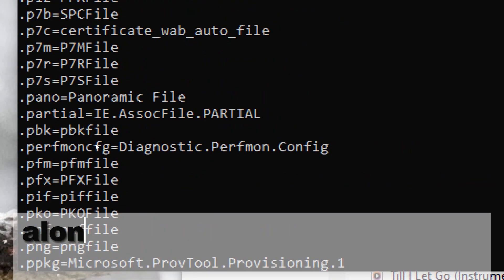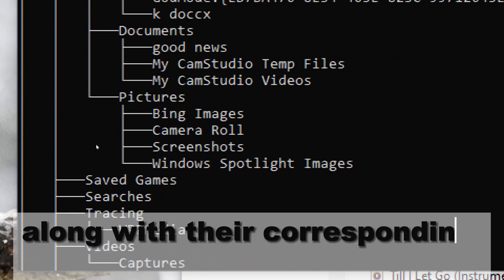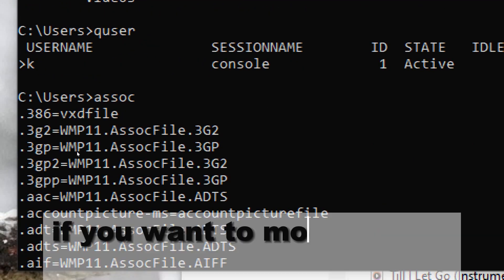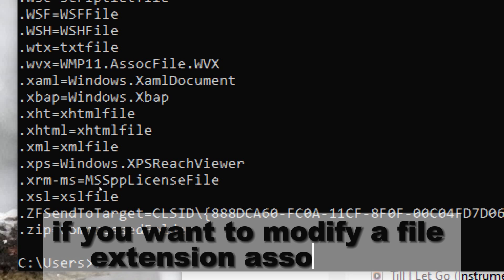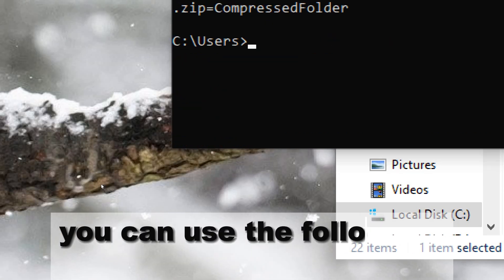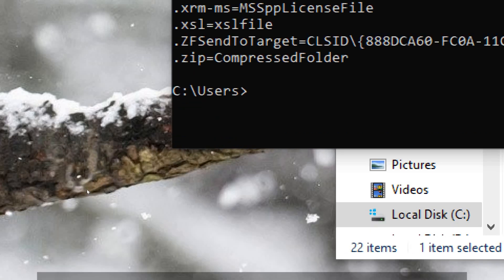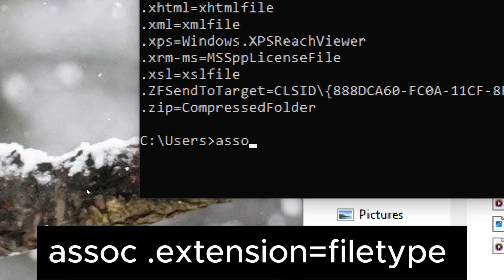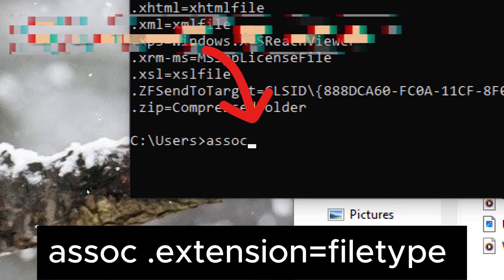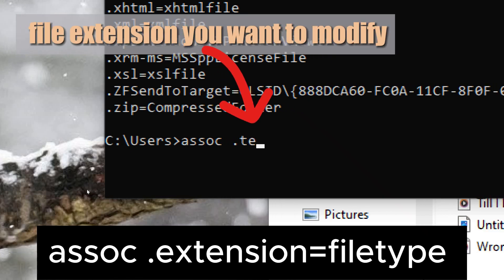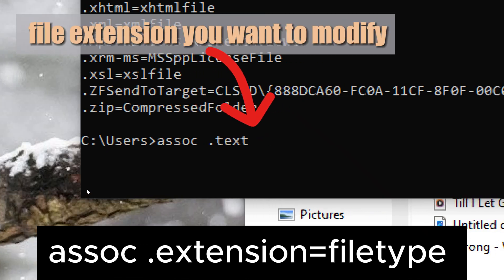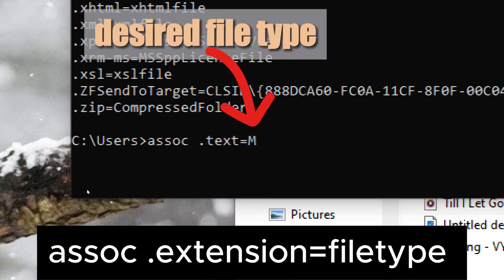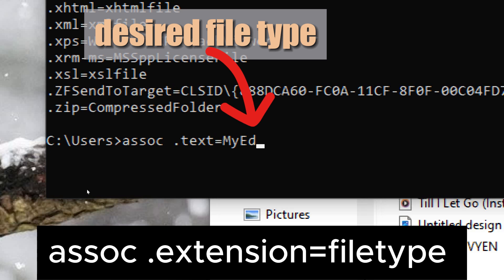If you want to modify a file extension association, you can use the following syntax: assoc .extension=filetype. Replace .extension with the file extension you want to modify, including the dot, and replace filetype with the desired file type.